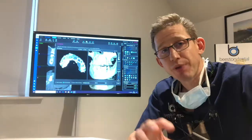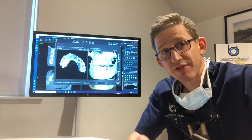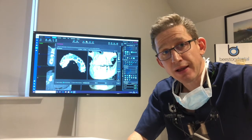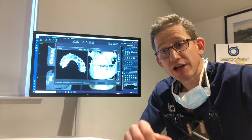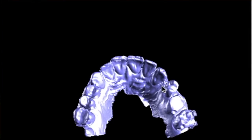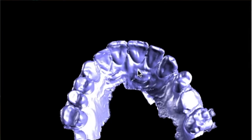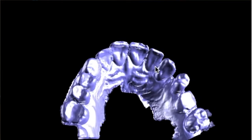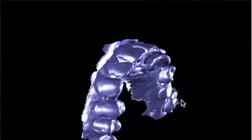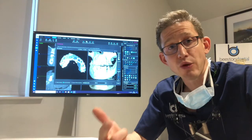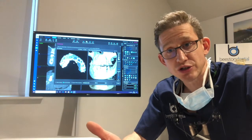We need both those bits of information in order to place your implant in the ideal position for the way it's going to look and the way it's going to function as well.